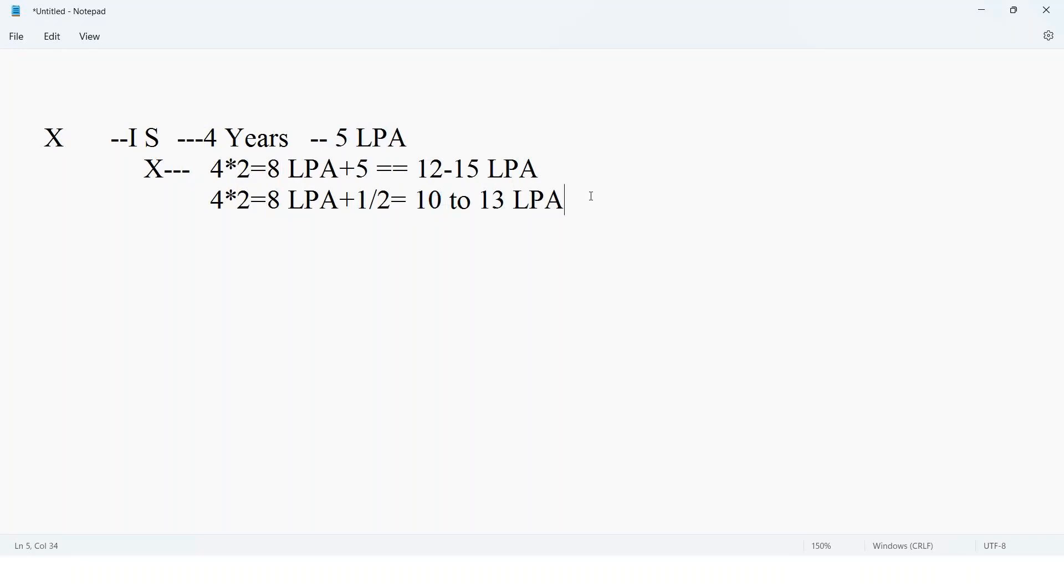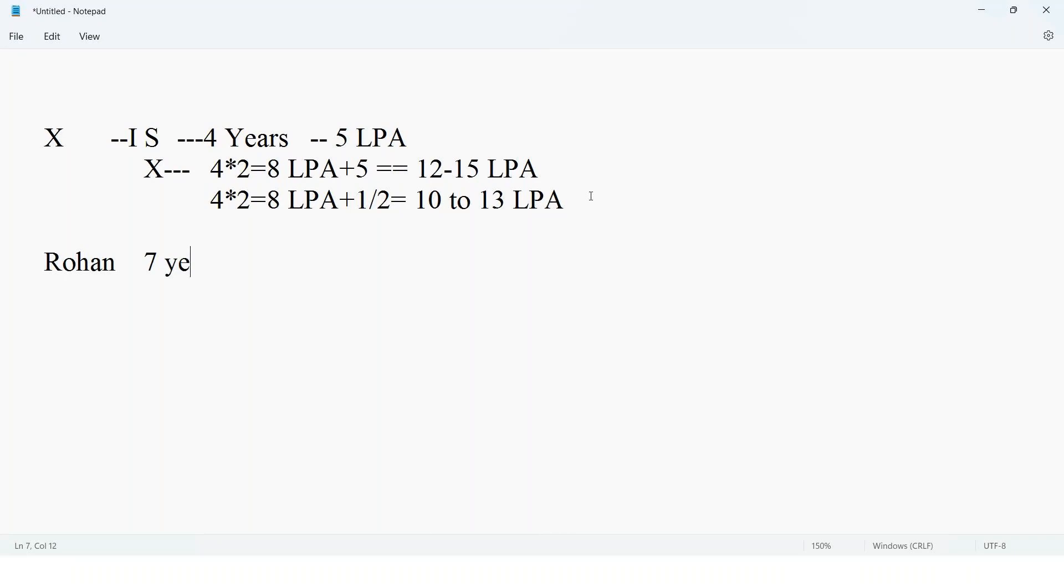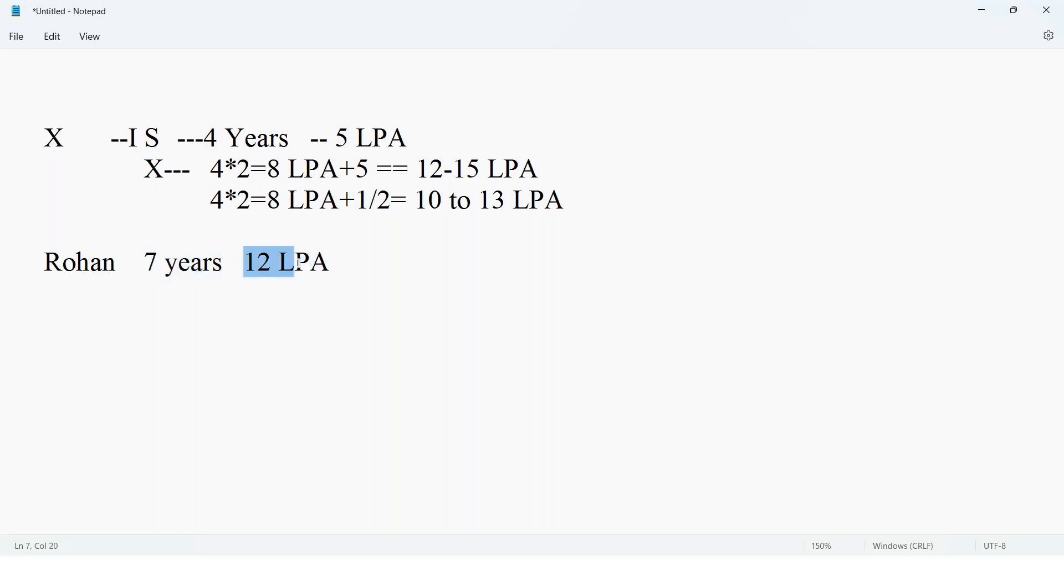We've taken an example for 4 years. Now assume Rohan is working in product-based company with 7 years experience getting 12 lakhs. For 7 years, 12 lakhs is a good package. Why is he getting 12 lakhs? Yes, he's in product-based company, got multiple hikes or promotions.